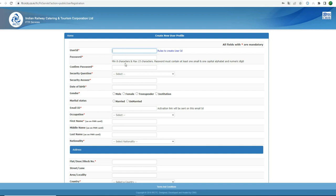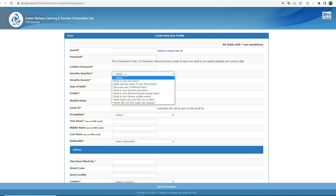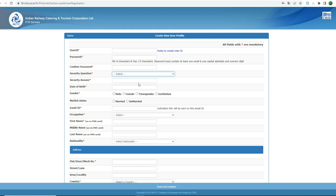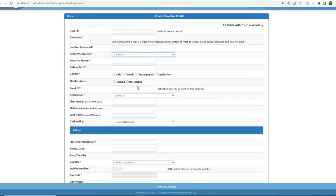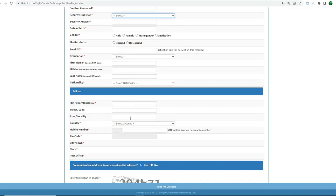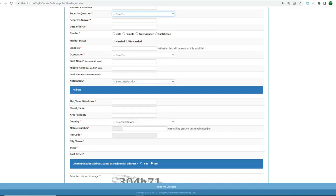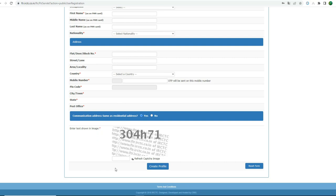You can enter the password. If you want to enter the security question, then select the date of birth, gender, and marital status. If you want to enter the email address, then click the email address.